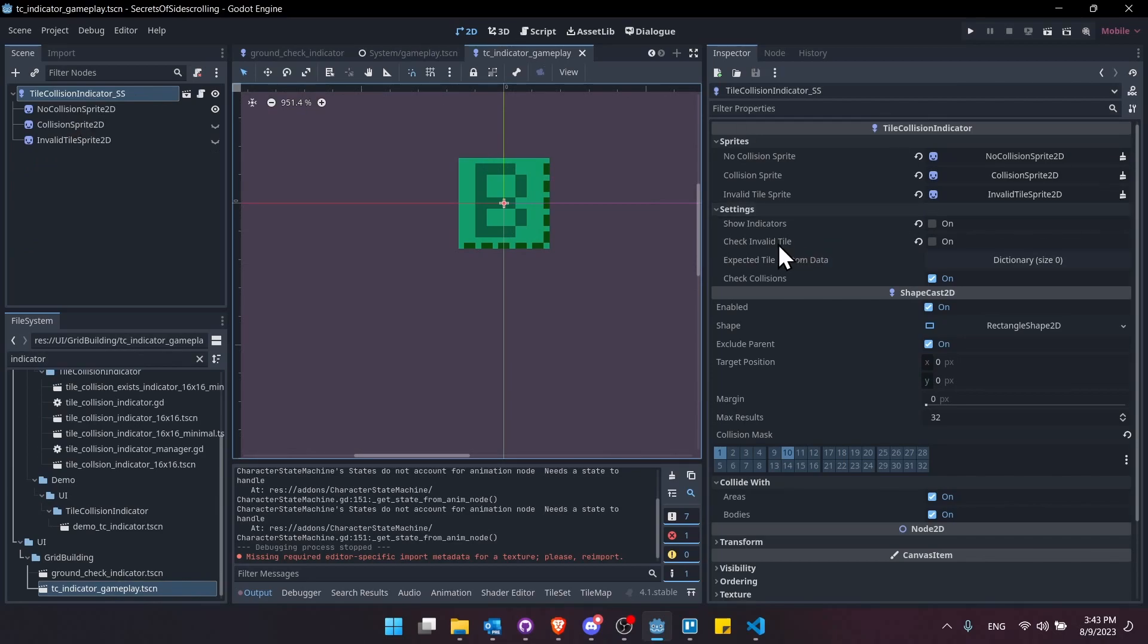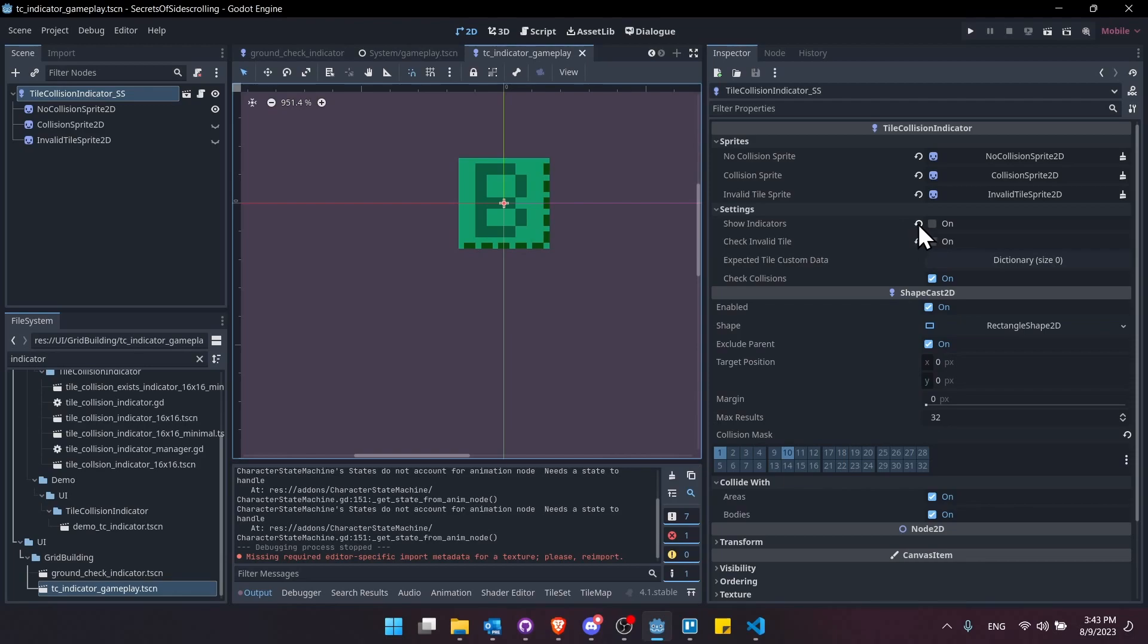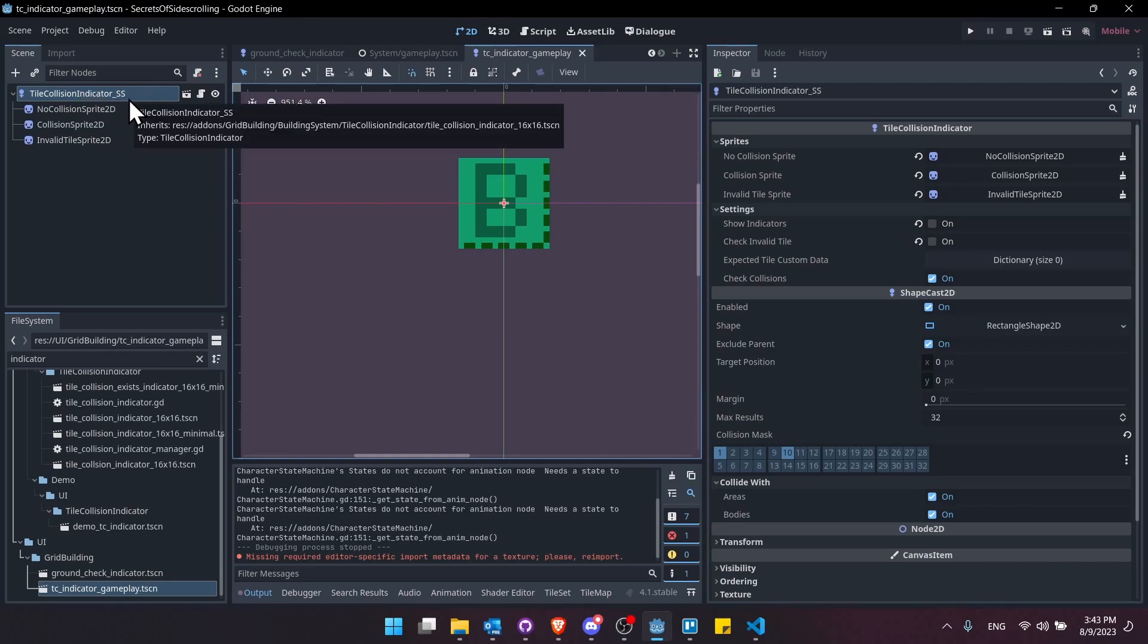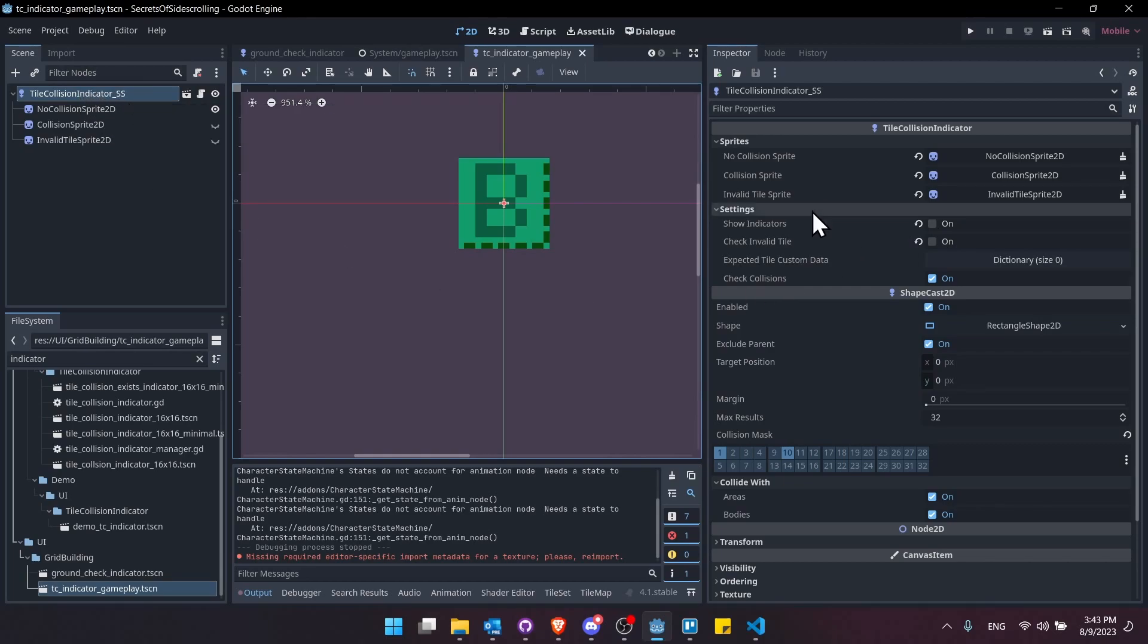So here I have the base indicator. You can see that this is only checking for collisions. It doesn't check for any invalid tiles. And then I have this show indicators property turned off. So if show indicators is off, then when they get created, these sprites are not going to be visible. The shape cast is still going to be there and it will still make the physics checks, but they won't be visible, which can make it a little bit cleaner to see in game.